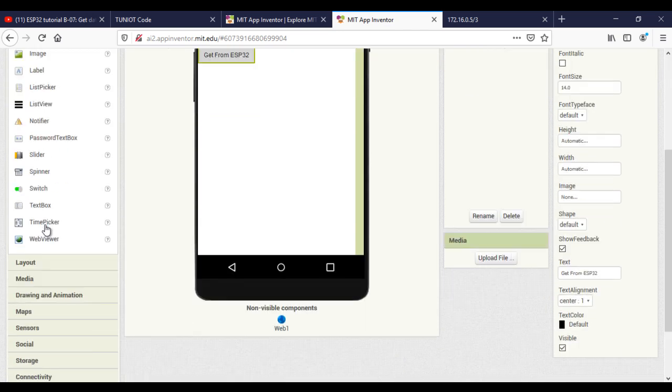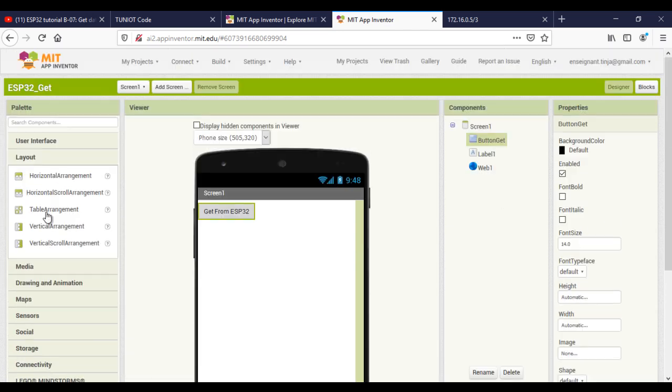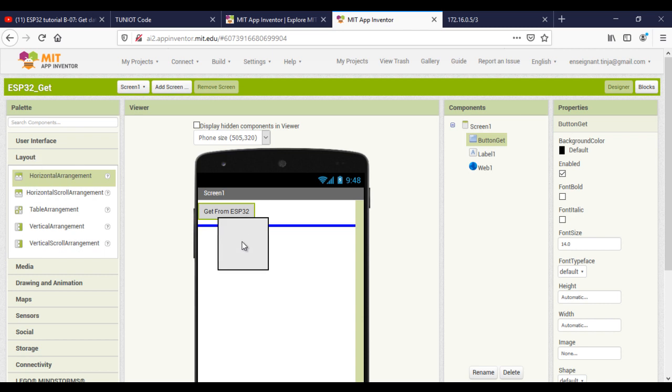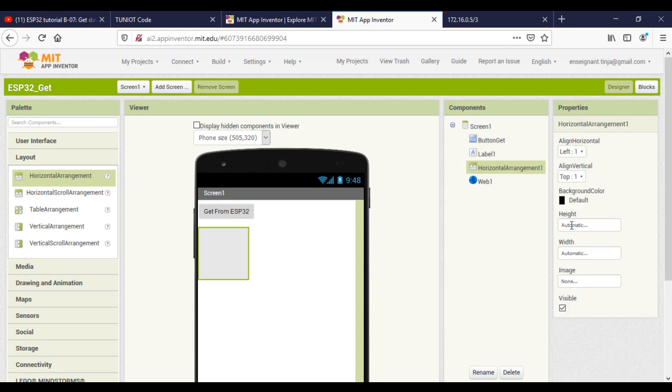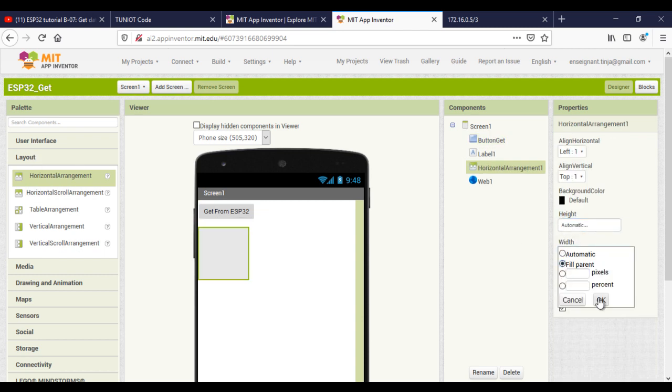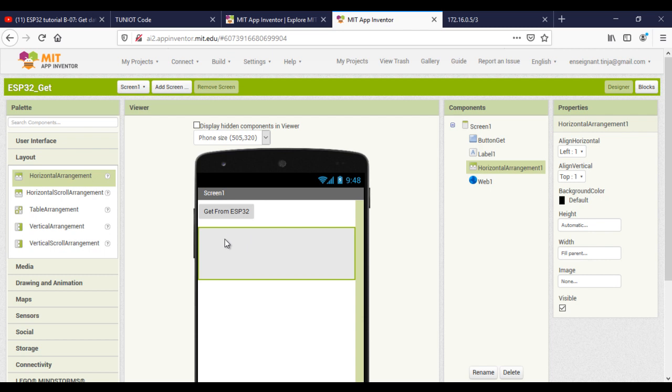Now we will move to the Android app. Here I will add two other buttons and the labels where I will display the sensors data.